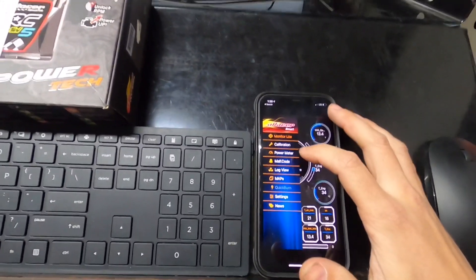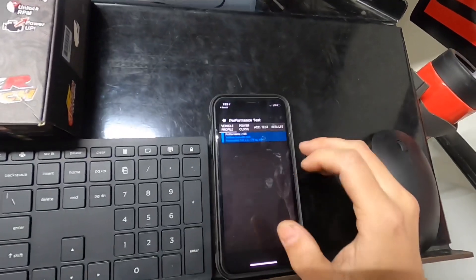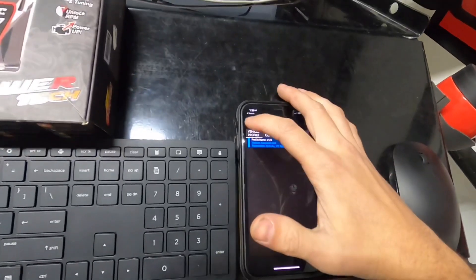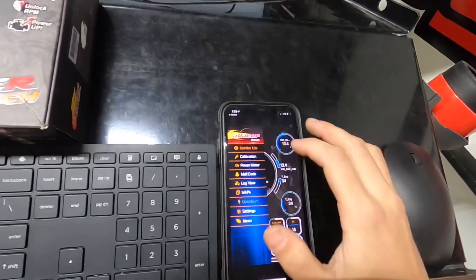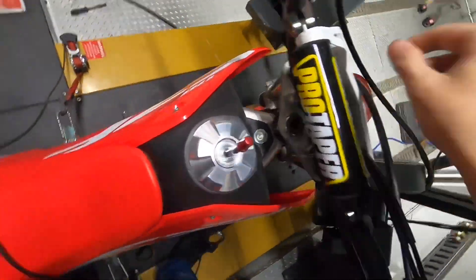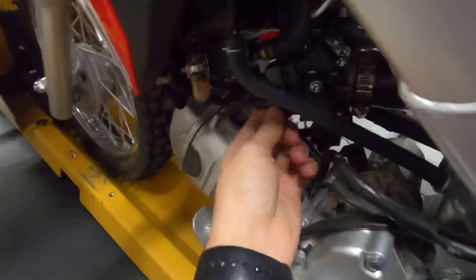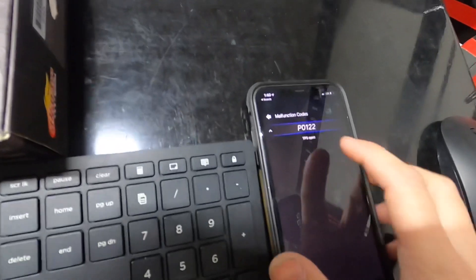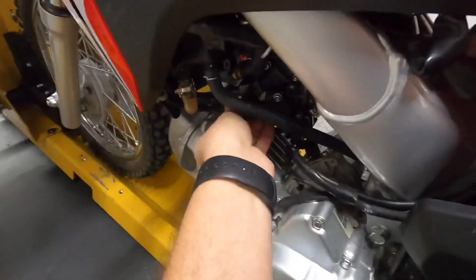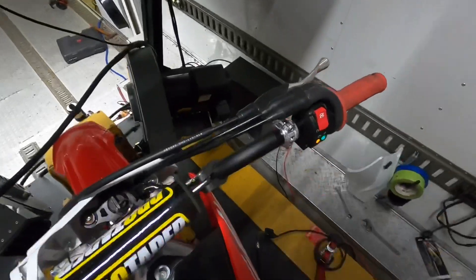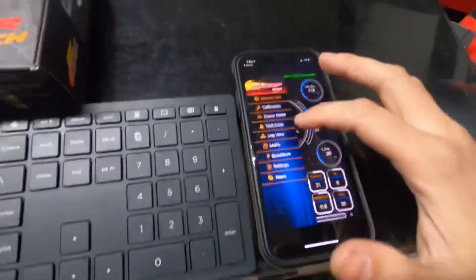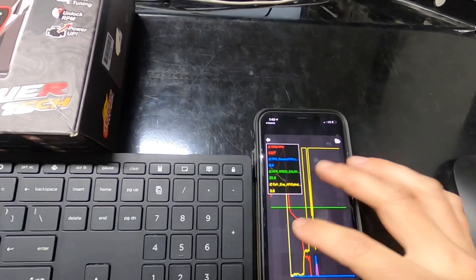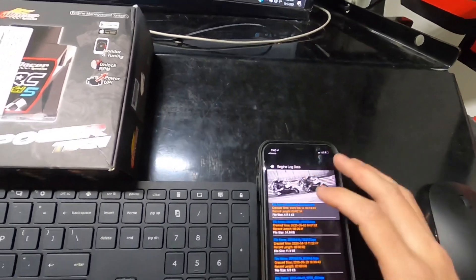Power meter - I've not played with this a whole lot. It's supposed to be like a GPS dyno. We might do a special video just for that. Malfunction codes - let's pop a sensor off. TPS disconnected. Go to malfunction codes and now you have a P0122 and it says TPS open. Real easy to troubleshoot - no more guessing how many lights are on. Just open your app and there's your codes.